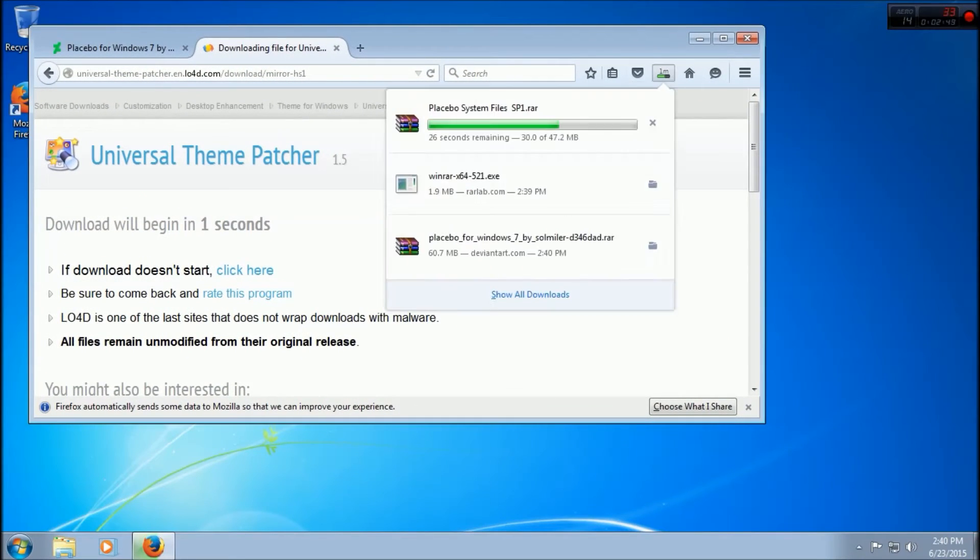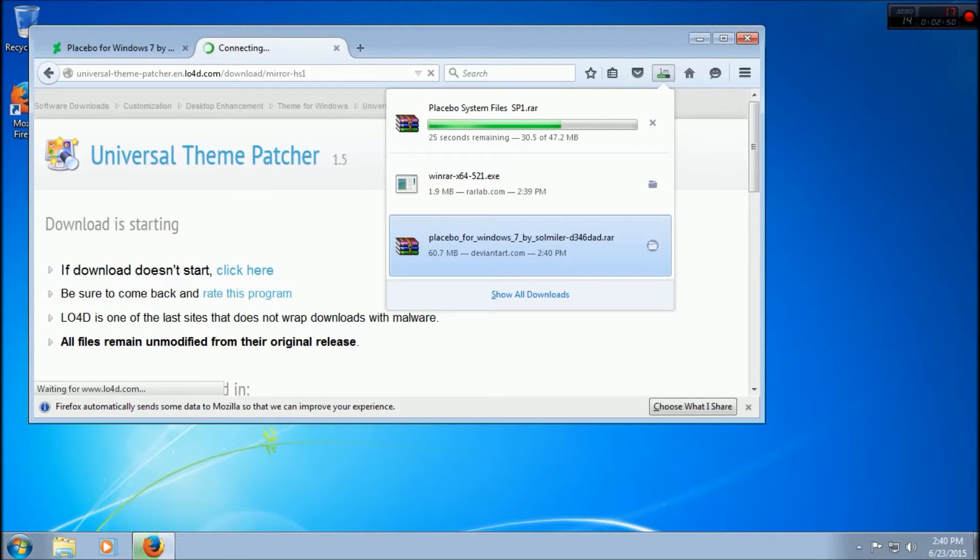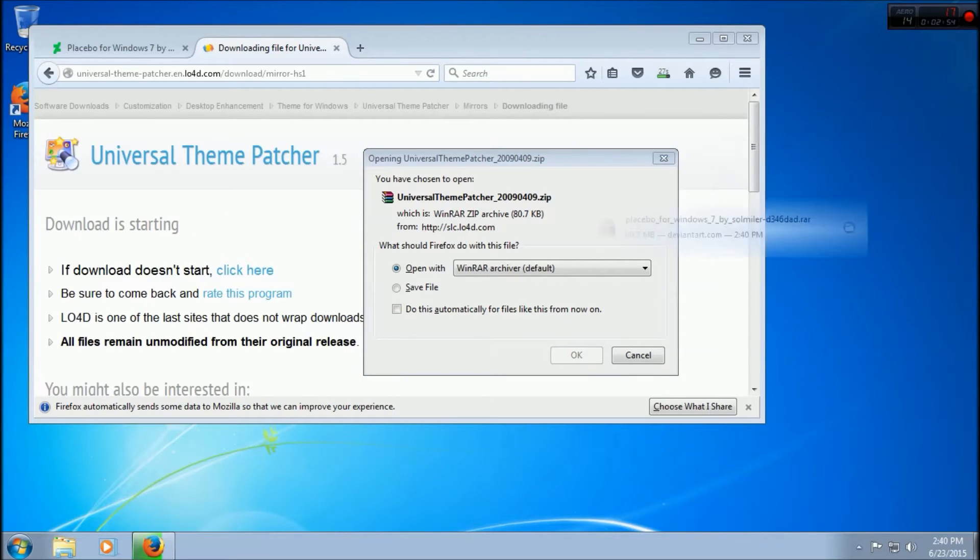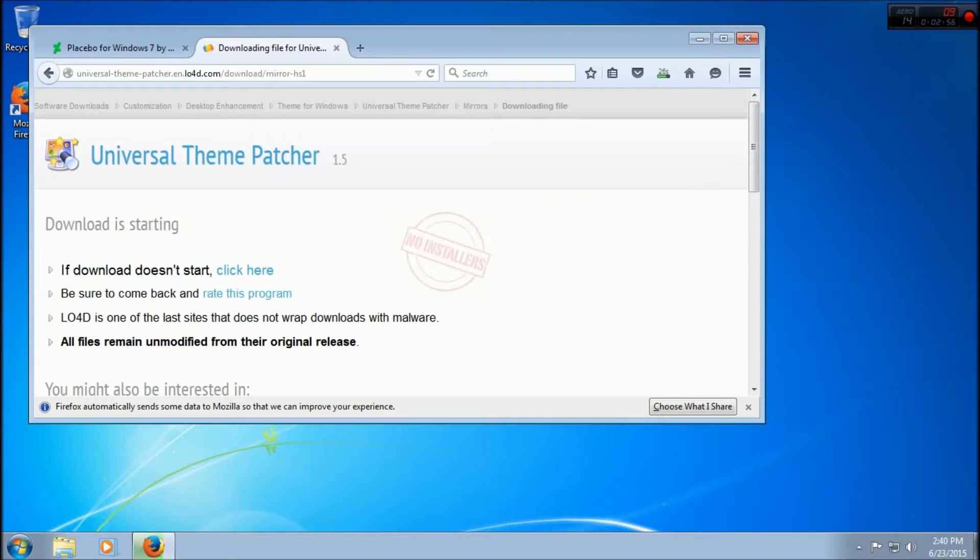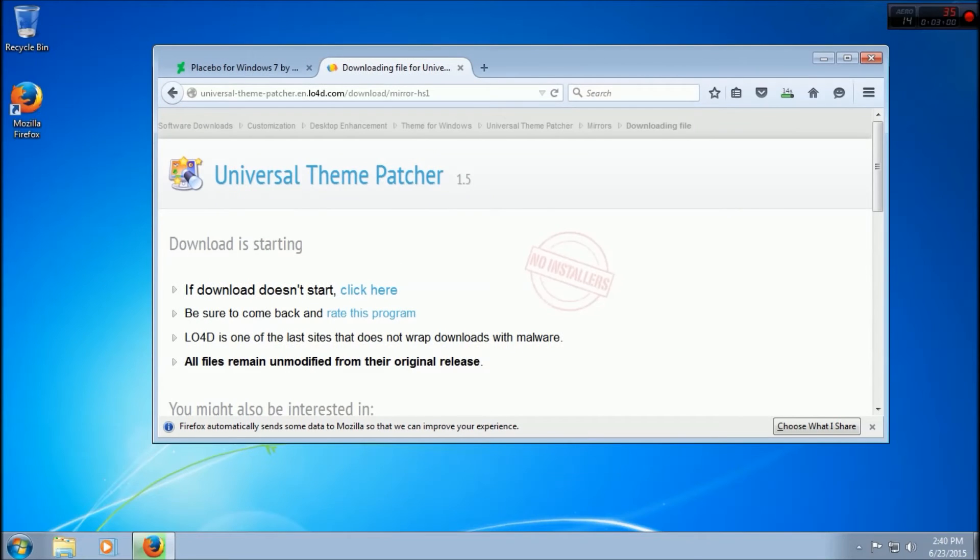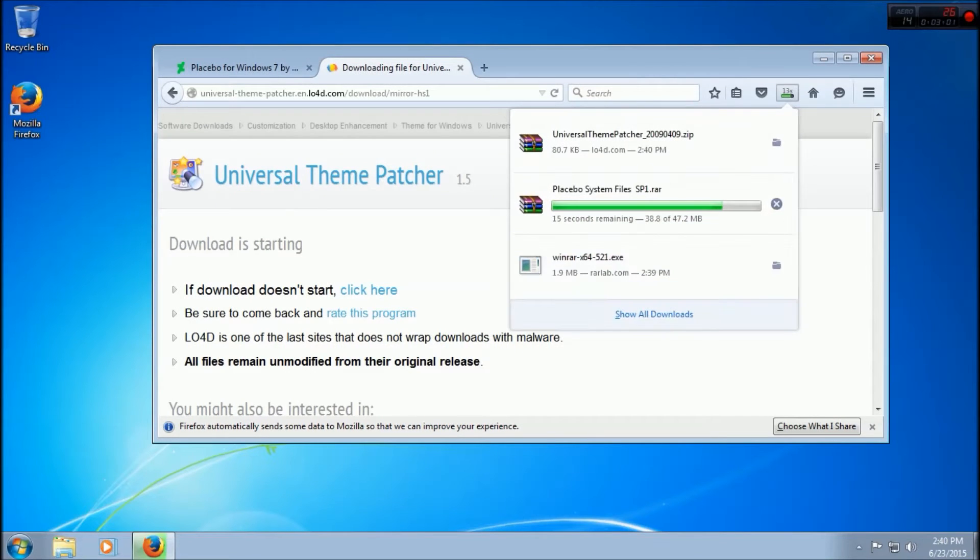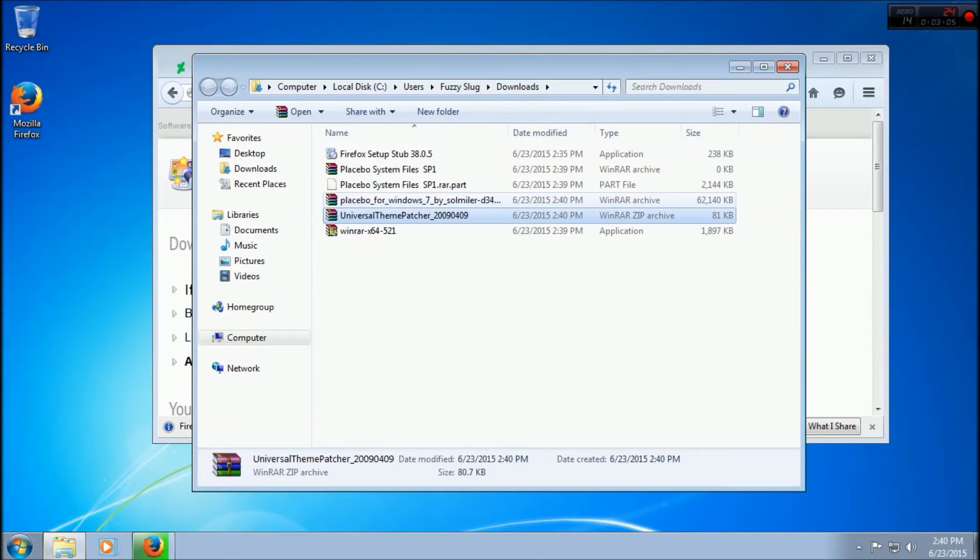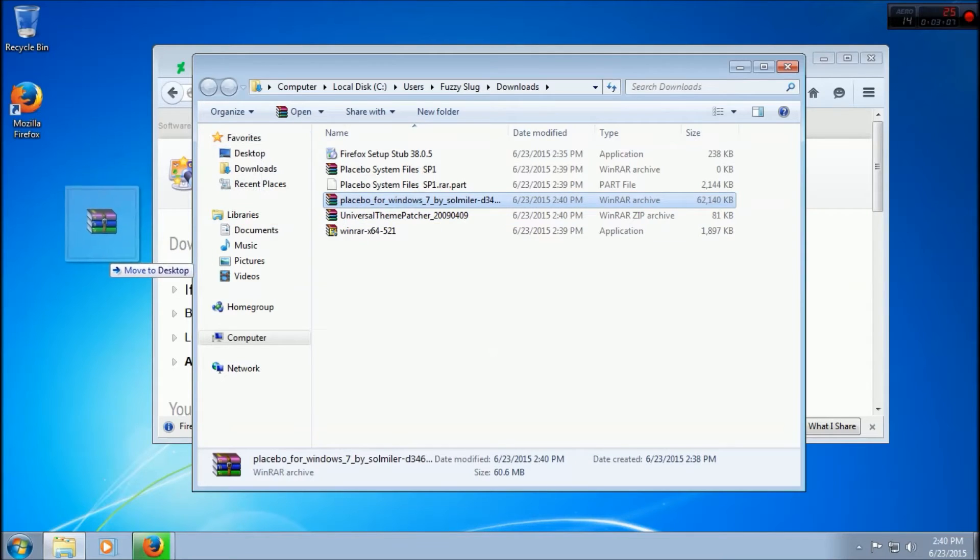There we go, that one's done and it did switch over to a RAR file. Where did it move? Here it is.